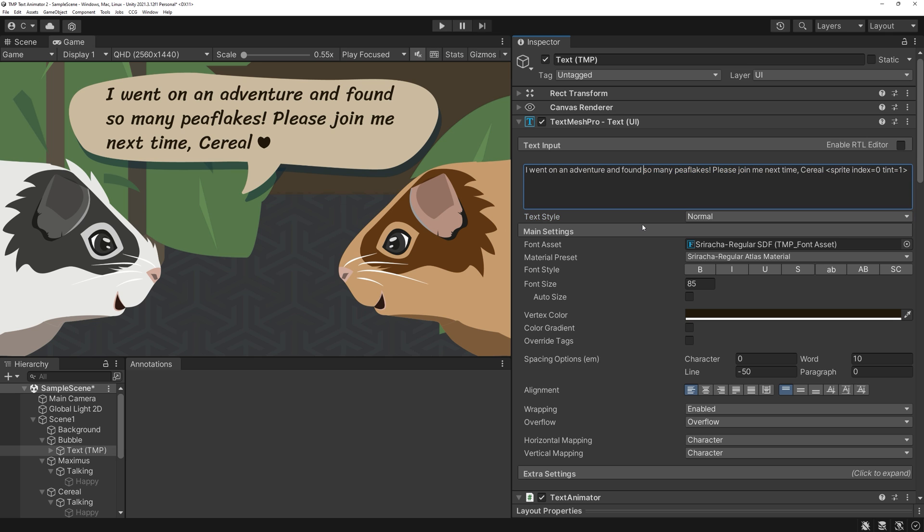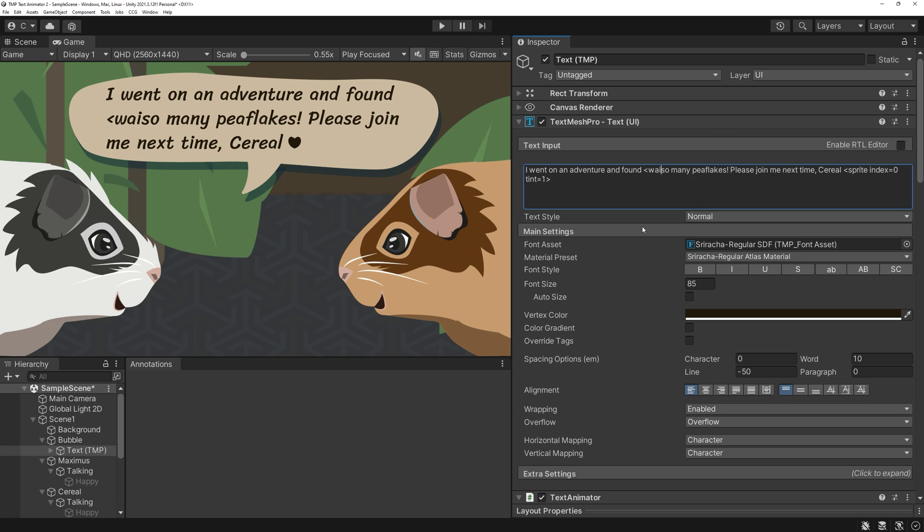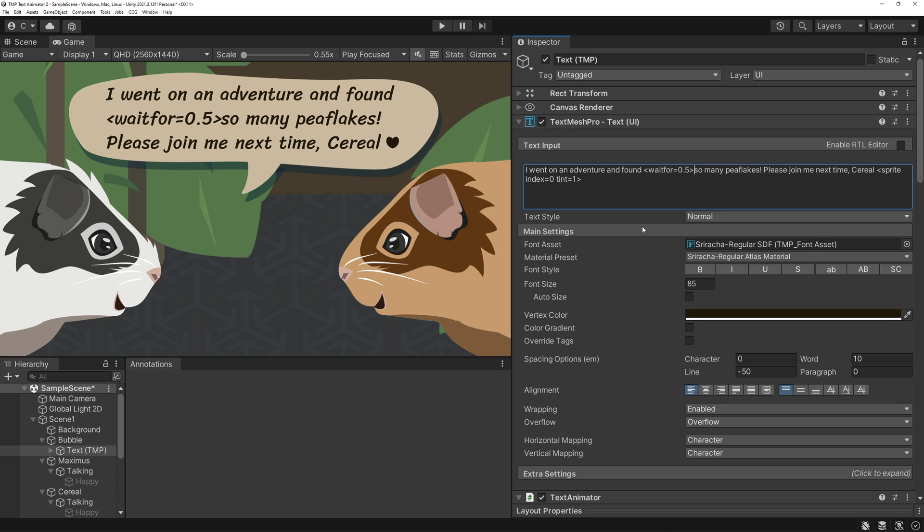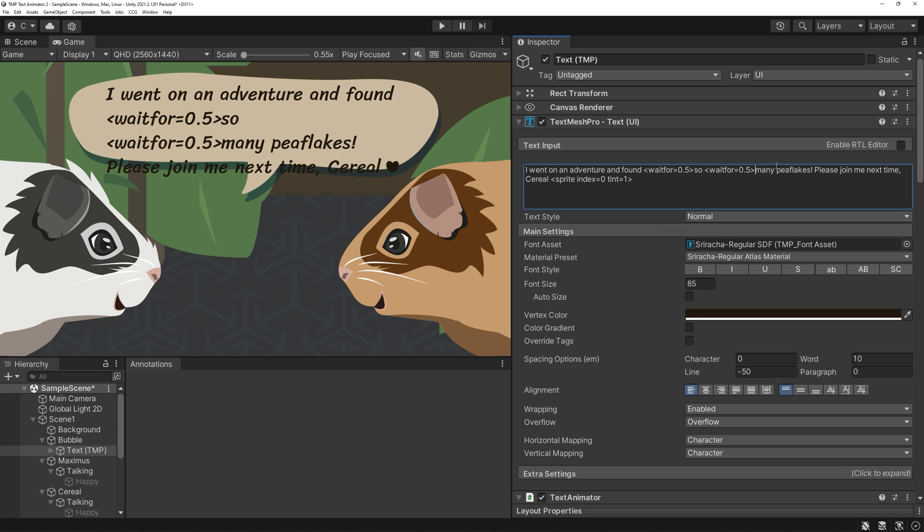You can also set appearances and disappearances by code. And there are also tags to change the waiting times between typing. For example, if you want to give certain words more emphasis.